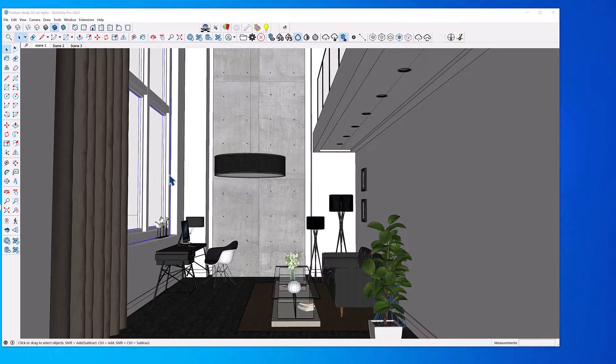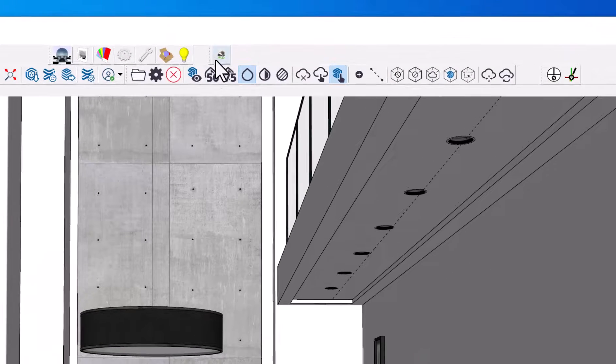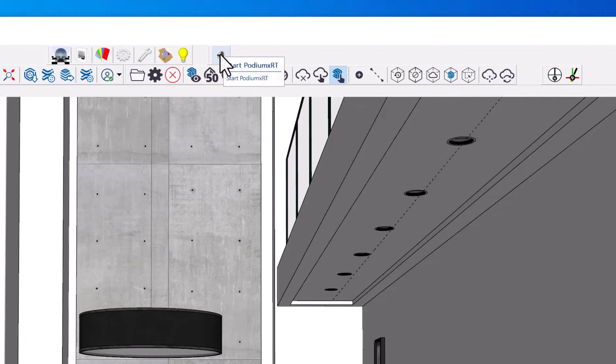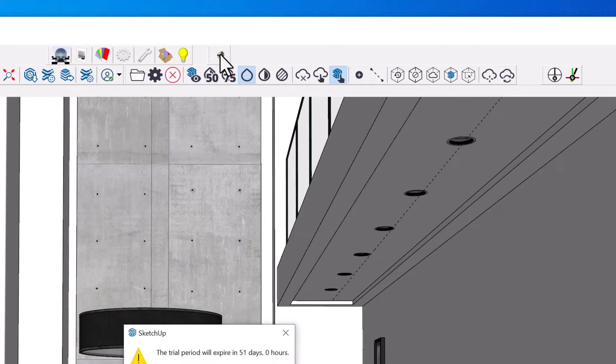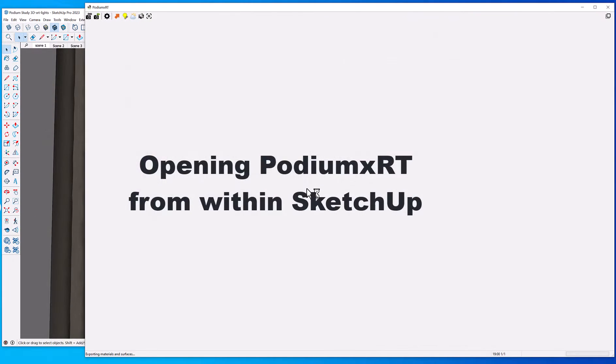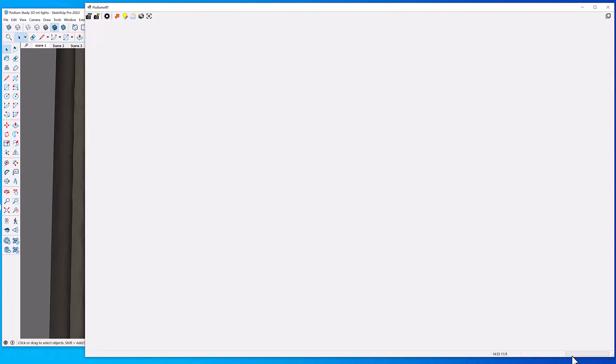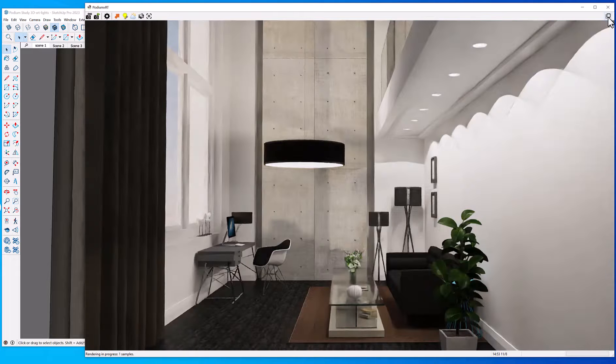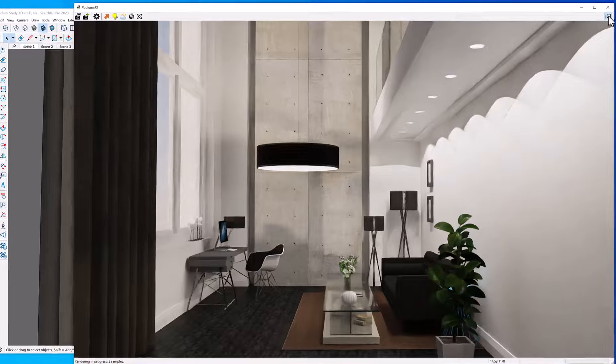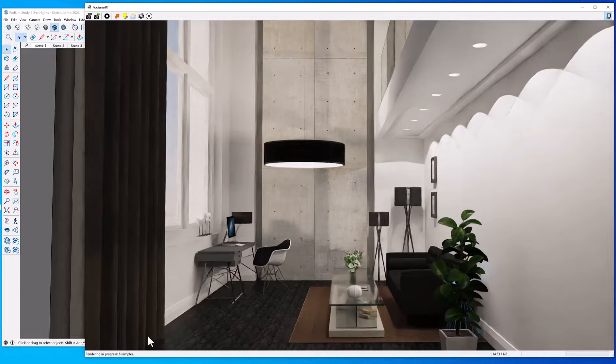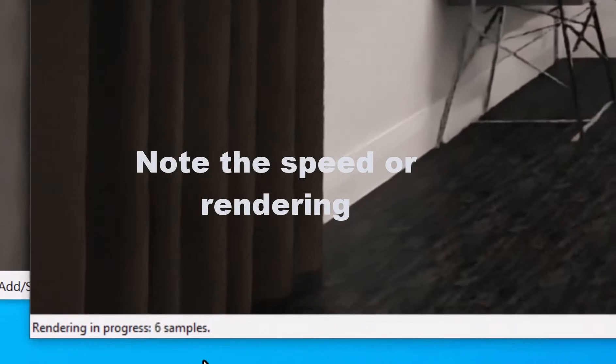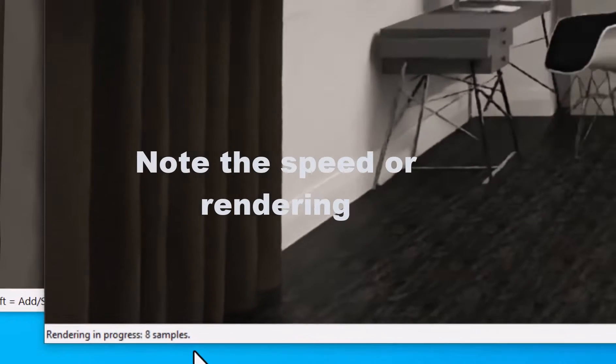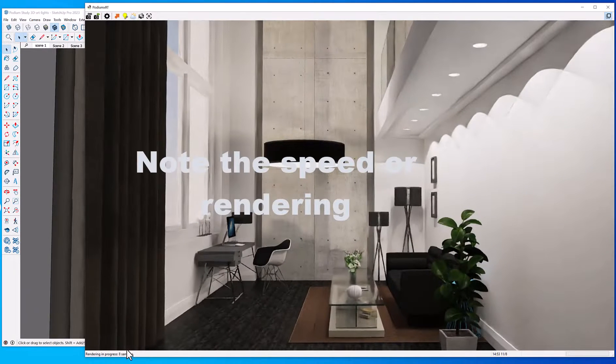To start XRT, just click on the Podium XRT icon. Just like Podium, the materials and properties are exported from SketchUp to the render engine. I'm going to click this button here on the right to make the rendered scene on top of SketchUp always. You see the model gets clearer and clearer as the sample rate increases.